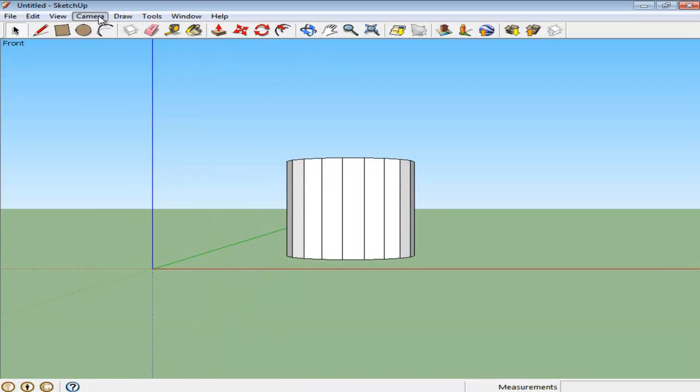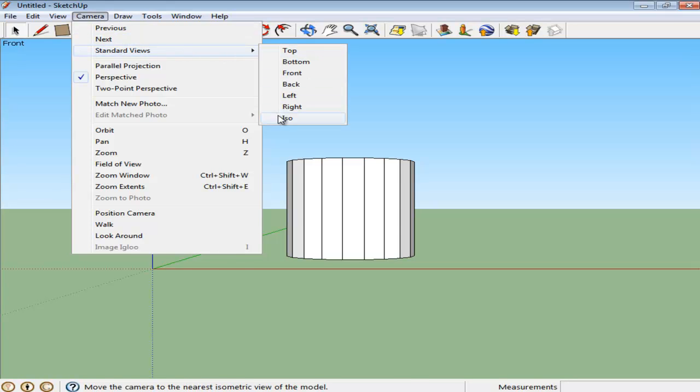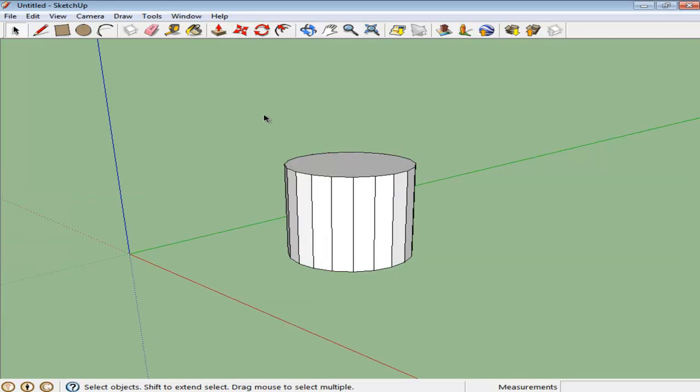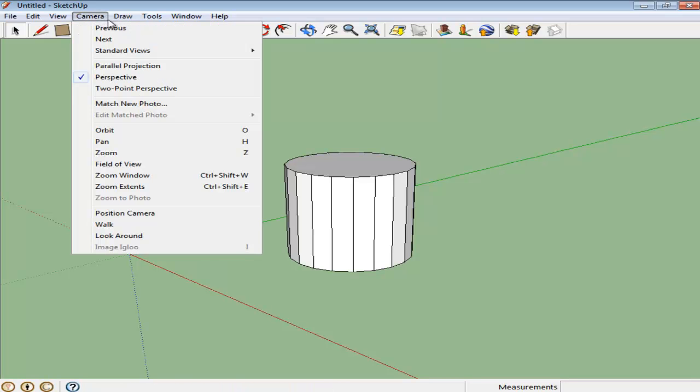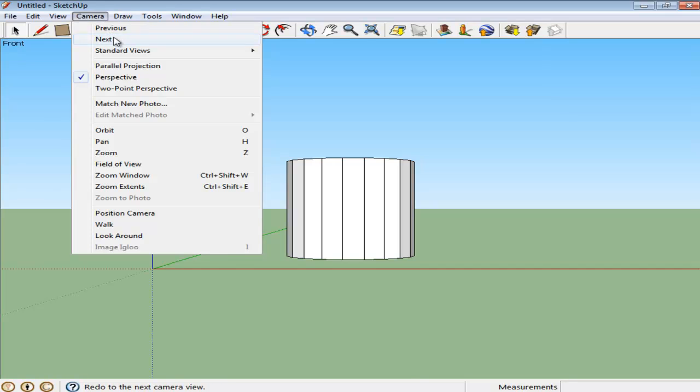You can even view your drawing from an isometric perspective by clicking on the ISO option. You can go back to the previous and next views from here only, which takes you back to your last viewpoints and the one right after that.